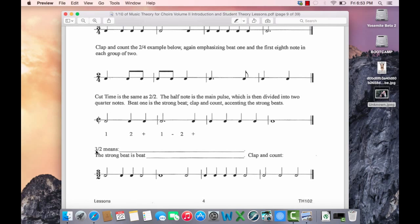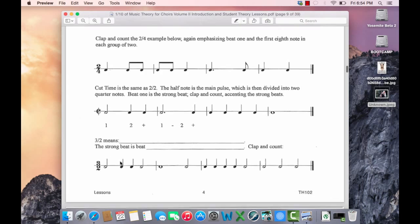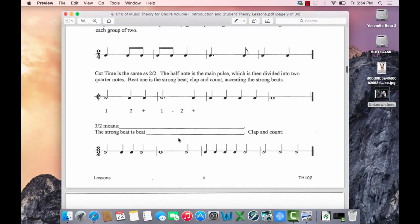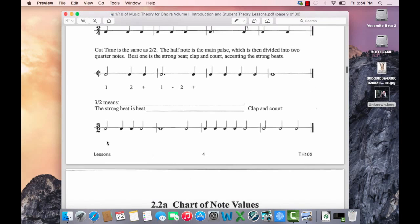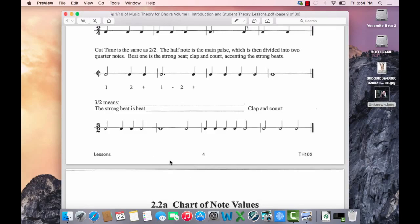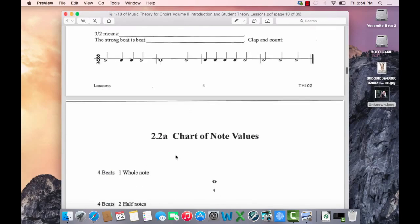3-2 means that there are 3 beats in the measure and the half note gets one beat and the strong beat is going to be the downbeat. This is going to be 1, 2, 3. Here we go. 1, 2, 3. 1, 2 and 3. 1, 2, 3. 1 and 2 and 3. 1, 2, 3. Alright, let's move on.